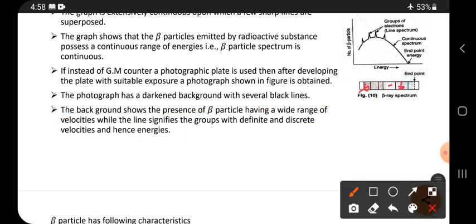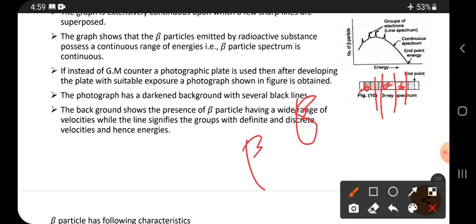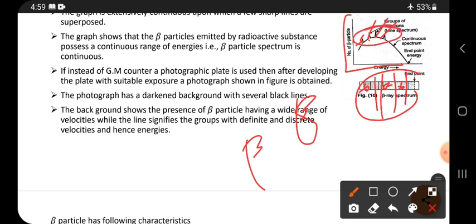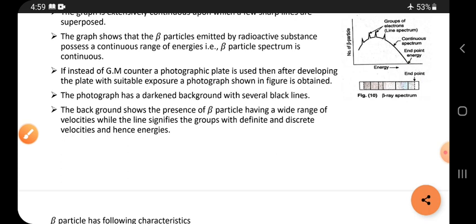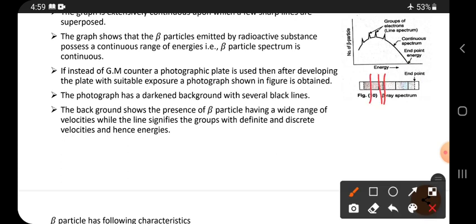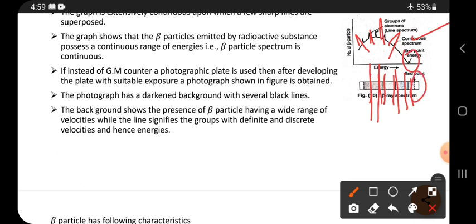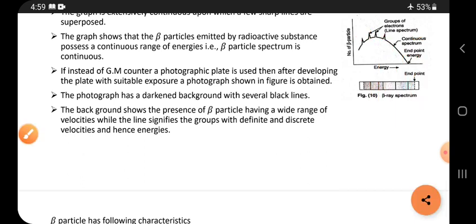The darkened background represents the continuous beta particle distribution, while the black lines correspond to the sharp spikes seen in the energy graph. In the photographic plate, instead of spikes, thick dark lines are shown. The endpoint energy is indicated by a dotted line at the end, and the beta particles have different velocities.